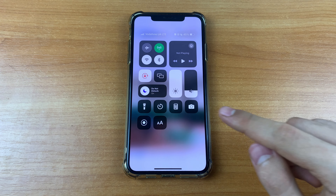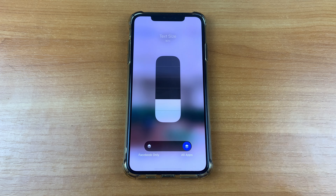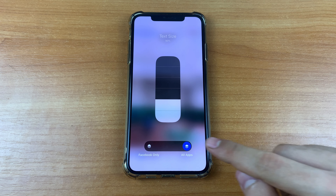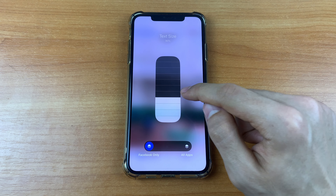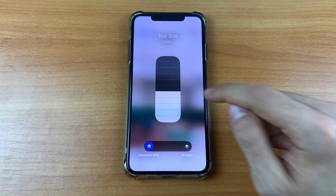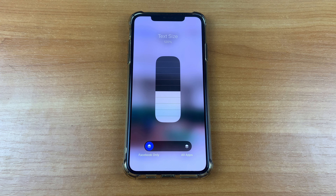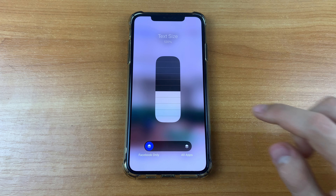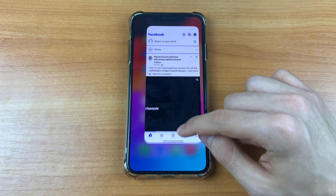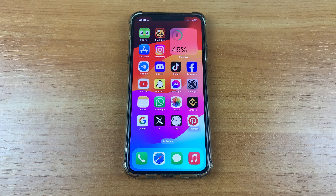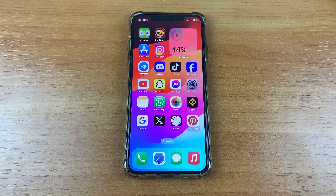Click the Text Size button, then click 'Facebook Only'. Now you can increase the font size on Facebook on your iPhone. Please put your like, subscribe to my channel, and share this video with your friends. Bye bye everyone, see you later.